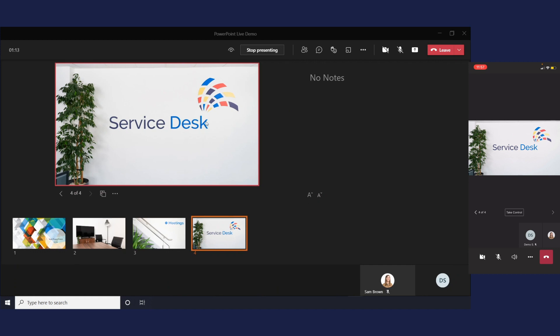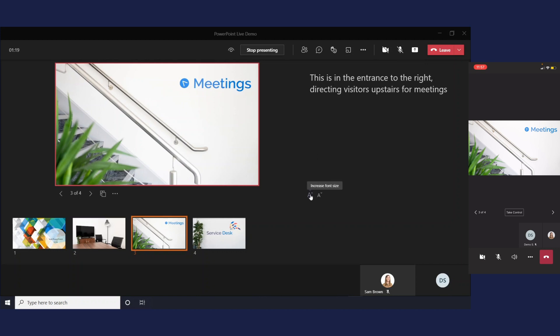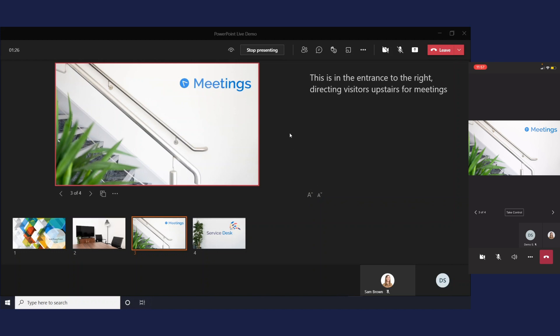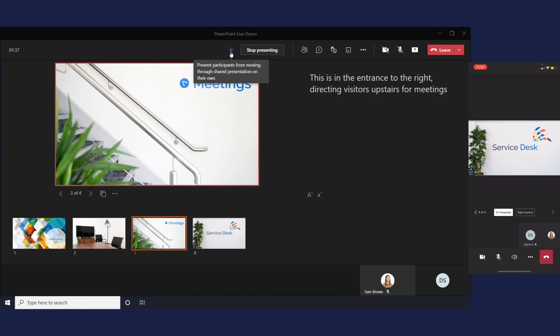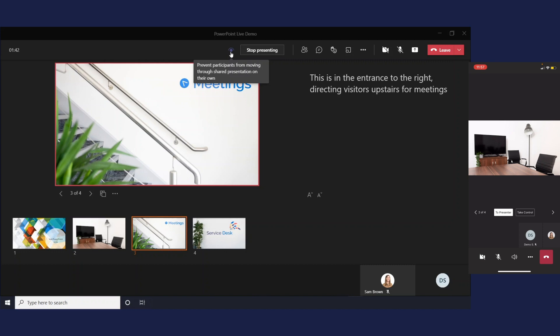In presenter view you can also see slide notes that you've made in PowerPoint. You can increase or decrease the font size so you can see easier. Now one important feature to note in PowerPoint live is the fact that attendees can skip through the slides without you moving them. So you can see that on the attendees screen now that Sam is clicking through the slides whereas I am staying on this one.